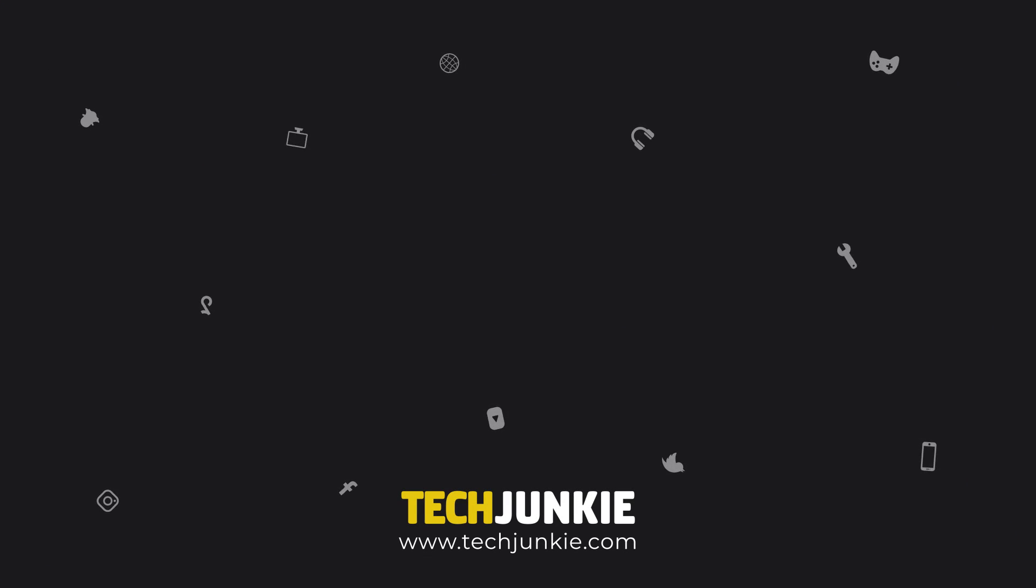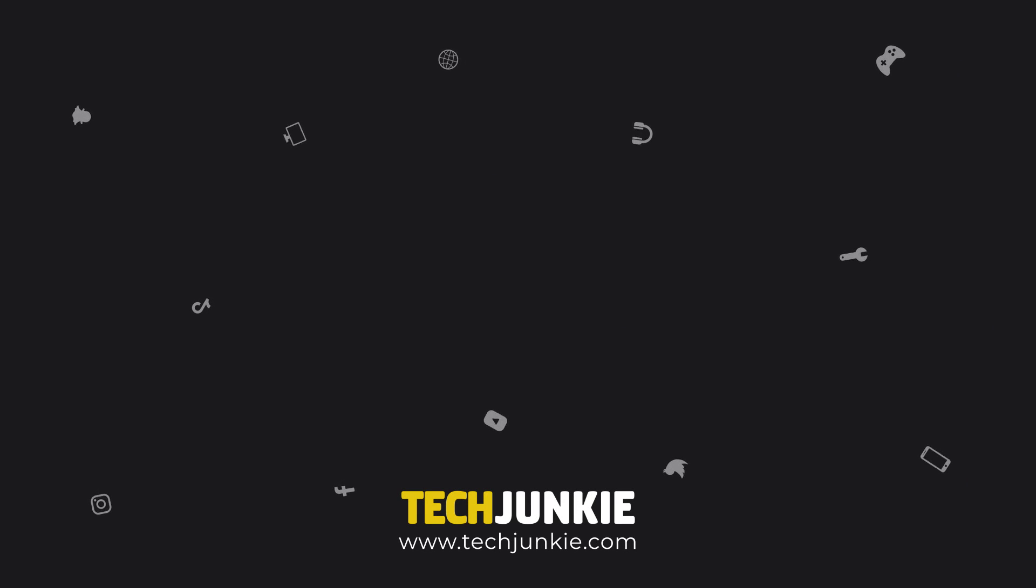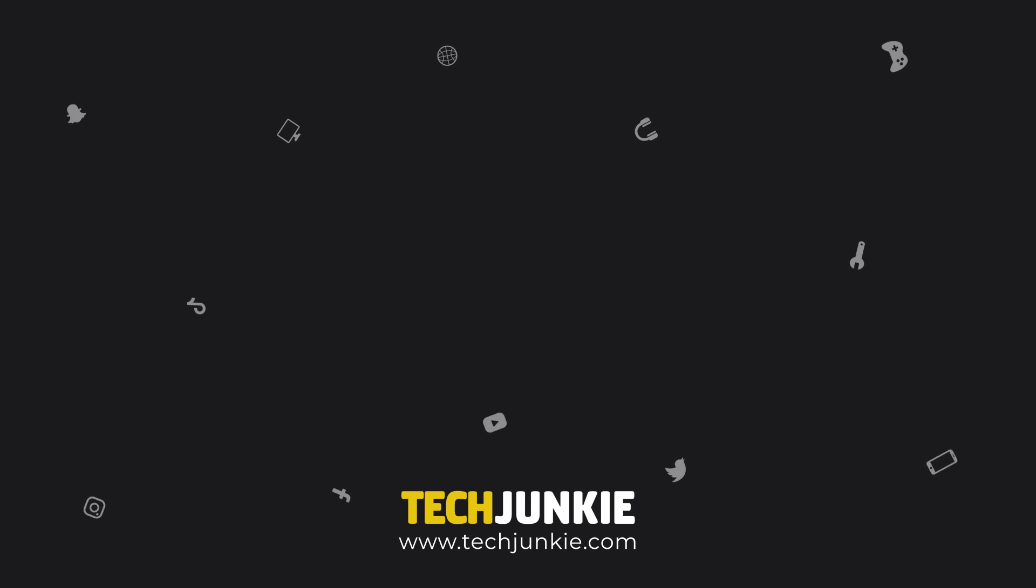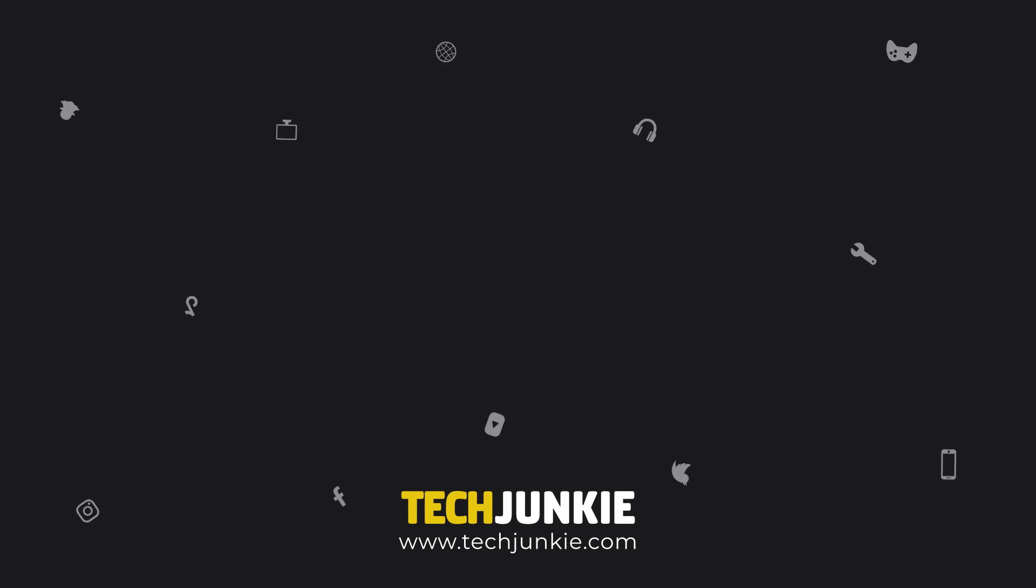Make sure to like and subscribe for more quick and easy tech tutorials. Also, check out these other videos that we think you might like.